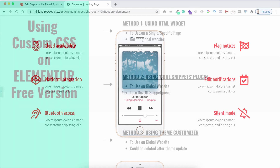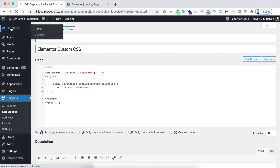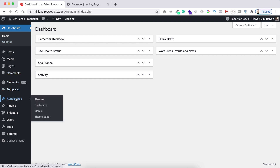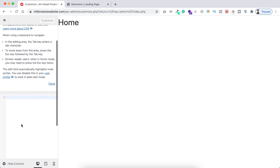Now I want to show you the third method. For this method we'll be using the WordPress Theme Customizer. From the left bar, go to Appearance and then Customize. Now we're inside the Theme Customizer — I'm using Hello Theme, but no matter which theme you're using, you will always find an Additional CSS tab inside your theme customizer options. I'm expanding the Additional CSS field.